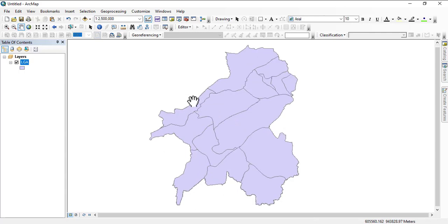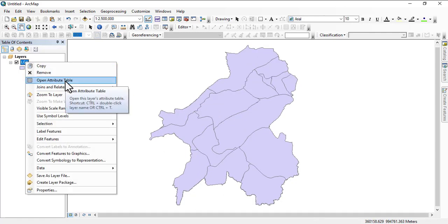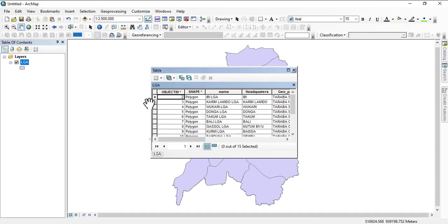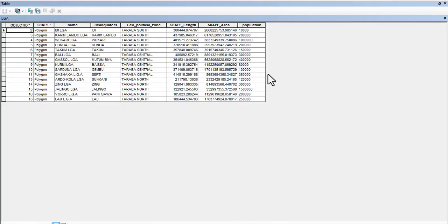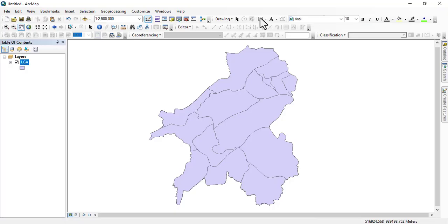Right-click and go to attribute table. Let's expand it. We want to add a new field. There's actually area here, but we want to add a new field so that we will be sure whether this area is correct. There are a few things you need to note.